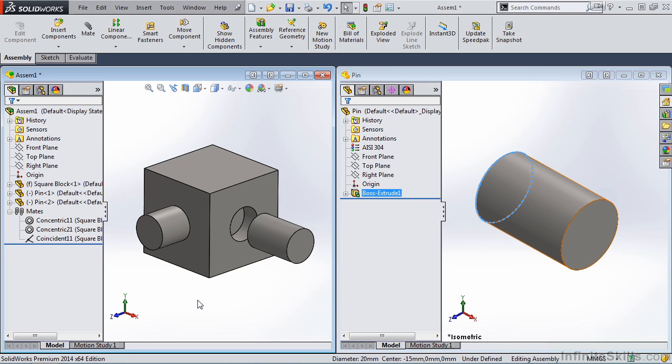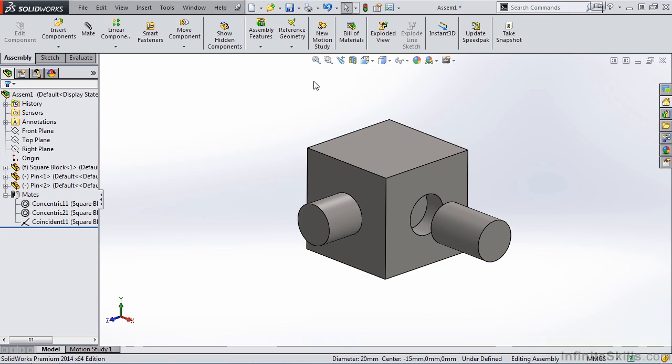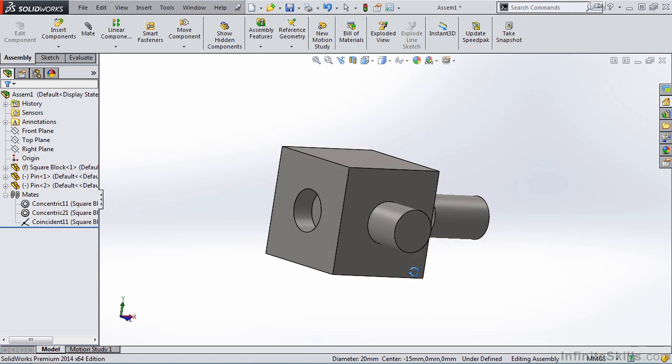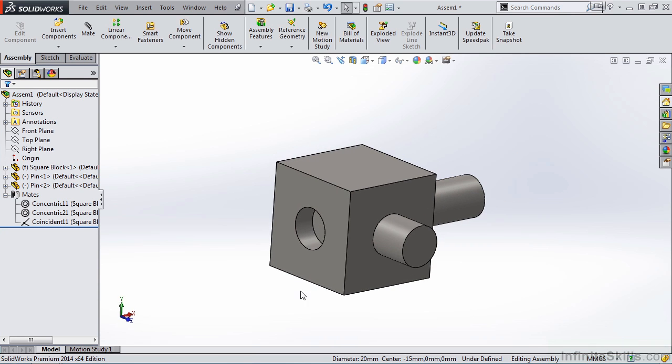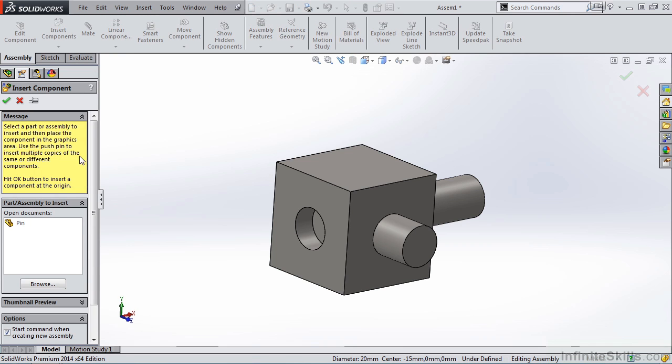Another method for applying the SmartMate is to do it through the assembly environment. So I'm going to maximize the assembly window. I'll rotate the part, and let's insert another pin.